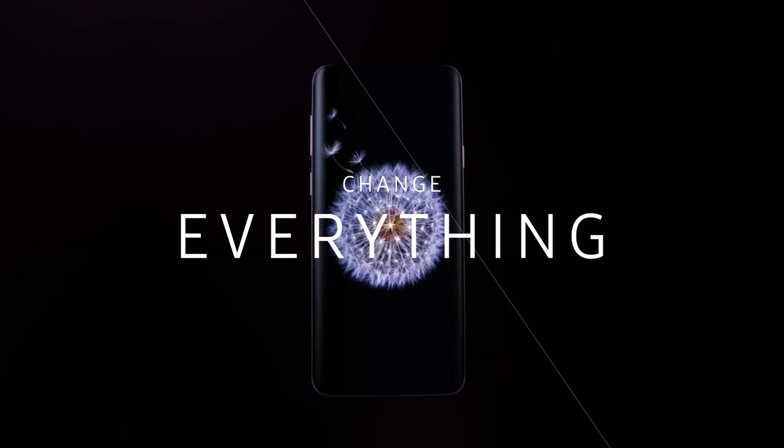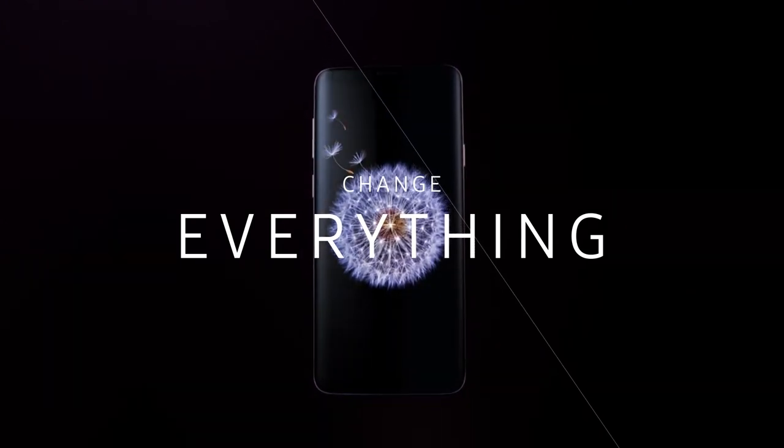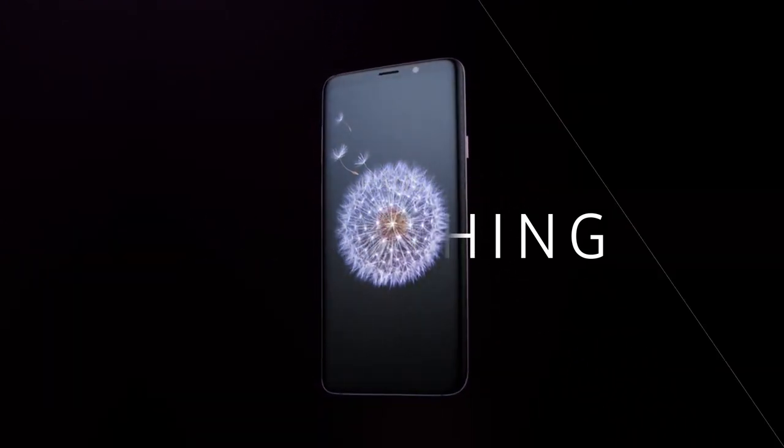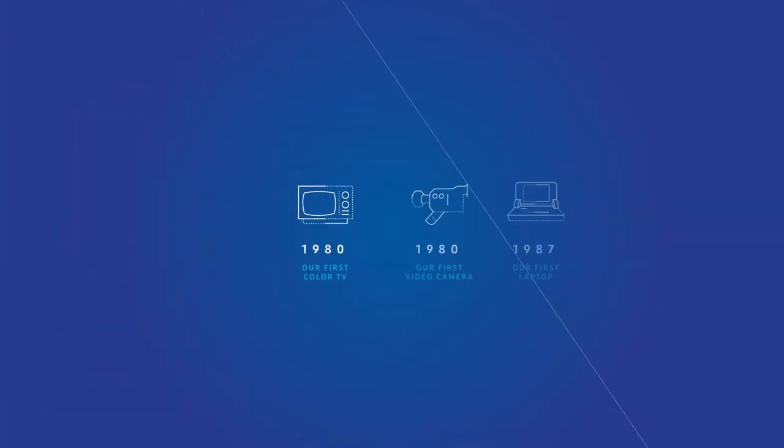Back in the 90s, Chairman Lee proclaimed to all of us, or declared, that Samsung employees change everything but their wife and kids. And we did. Change is probably one of the key things in our DNA that's made us what we are today.